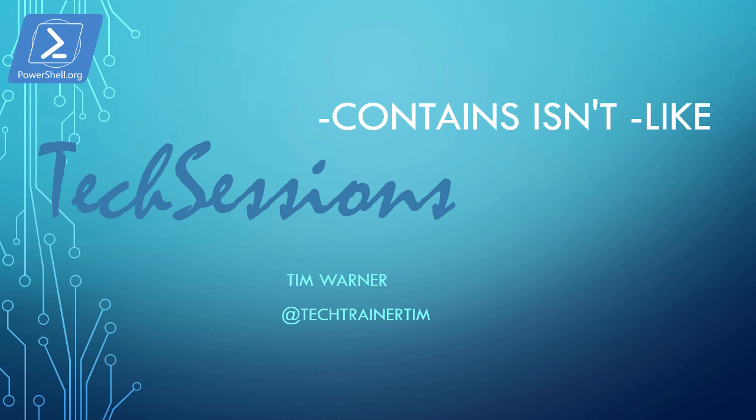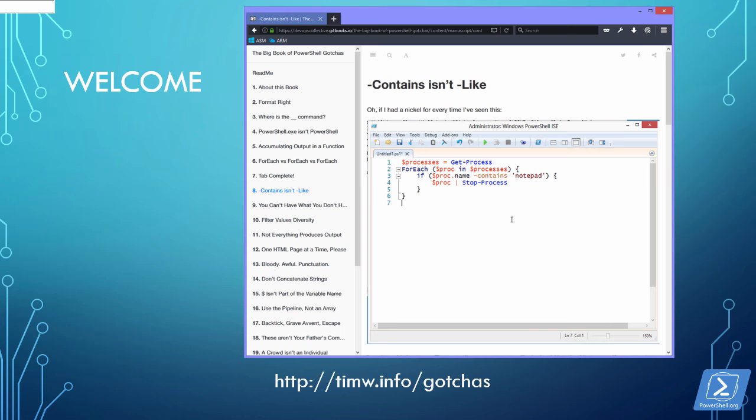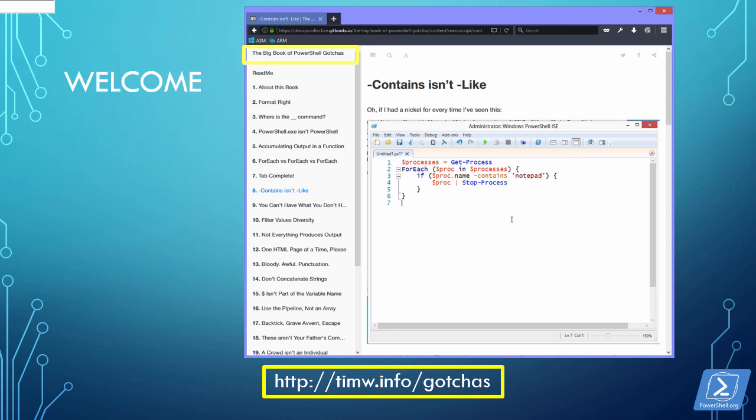Hi there and welcome to this PowerShell.org tech session entitled Contains Isn't Like. My name is Tim Warner and I'm happy and grateful to be your instructor. In this video series we're working through the big book of PowerShell gotchas. This is a free open source ebook that you can find by using the highlighted short URL or just by performing a Google search.